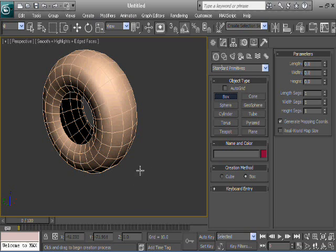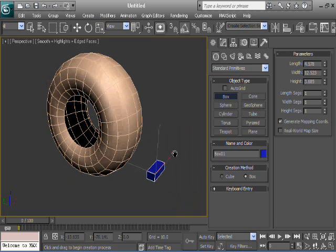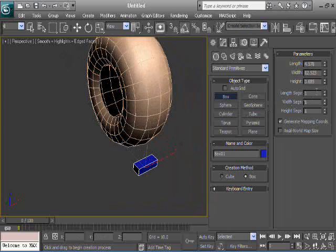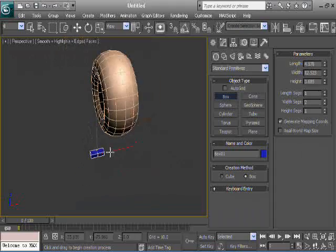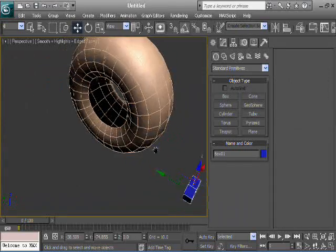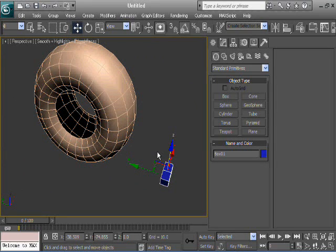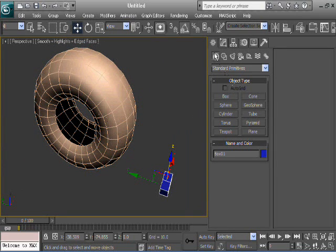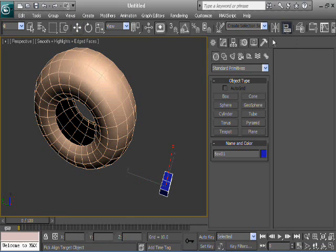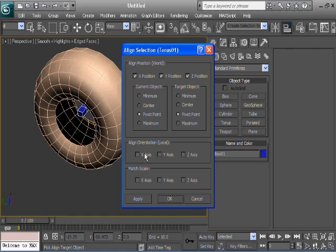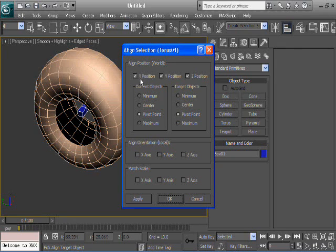A box of something around that size. You could put one width segment in there, and you'll see why in a few minutes. From there, let's align that to the actual torus. So, with your box selected, let's go up to the top and hit Align, then select your torus. Make sure you've got pivot point on both current objects and target objects, and also have all your position values checked on. Orientation doesn't matter at this point. Hit okay.